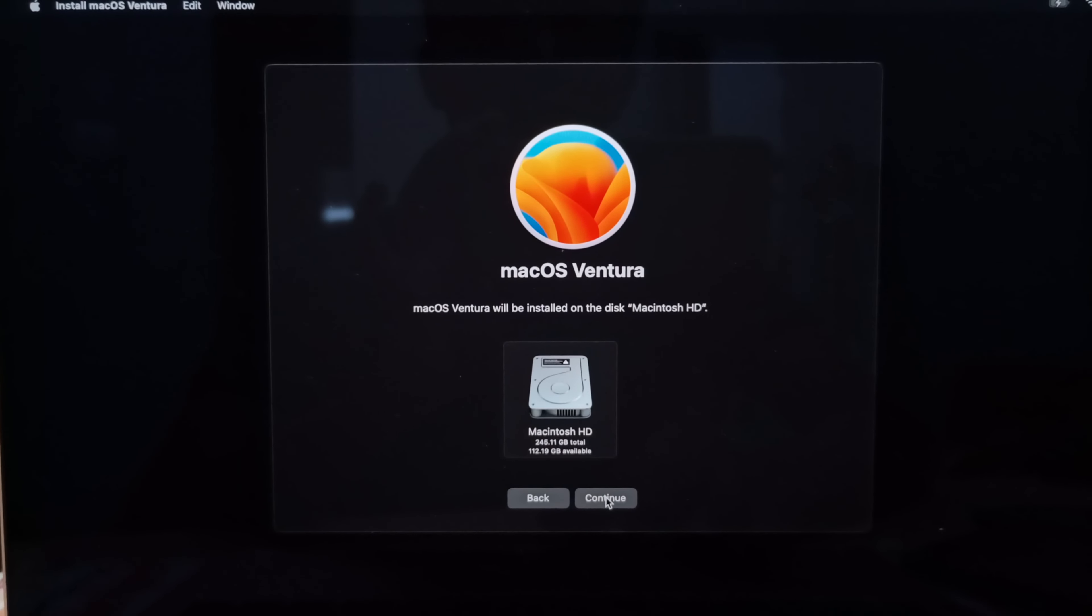What happened is while installing Ventura, it suddenly booted into this menu.